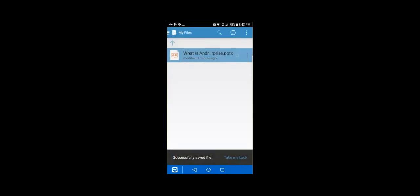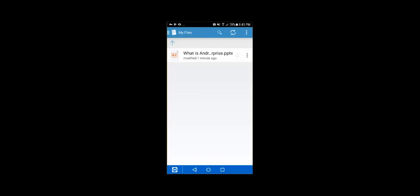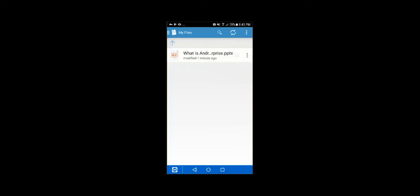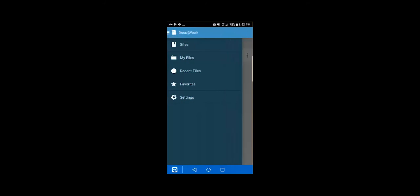Now, I can also, from here, create additional folders, create additional documents. So you actually have the ability to create Word or Excel, PowerPoint, notes within Docs at Work. So it's a really good editing tool for your end users. And it's secure so your data doesn't leak out.